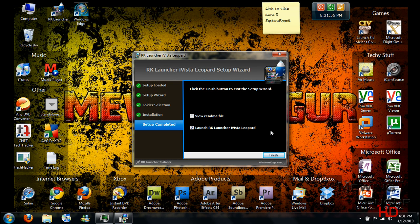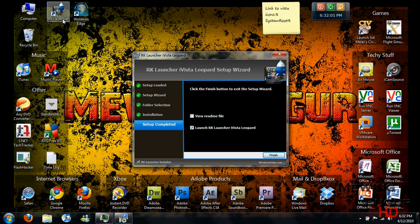Alright, now once it finishes installing, it will have two icons up here. It's a link to the Windows Edge website and the Rocket Launcher shortcut. So you can go ahead and launch it or view the readme file. I'm just going to deselect this and click on Finish.